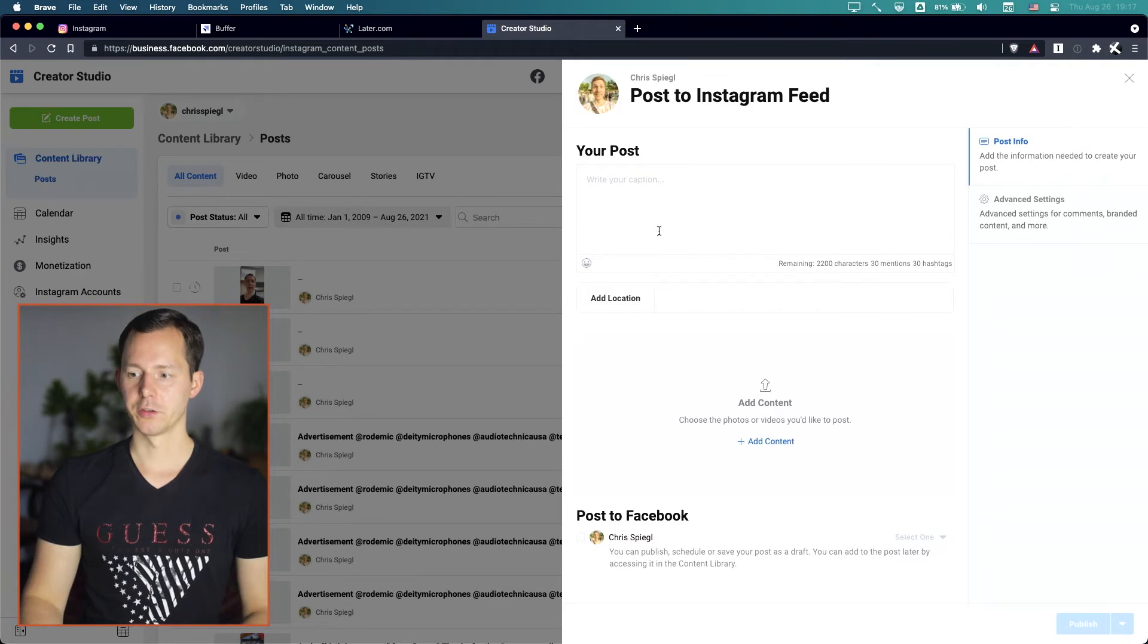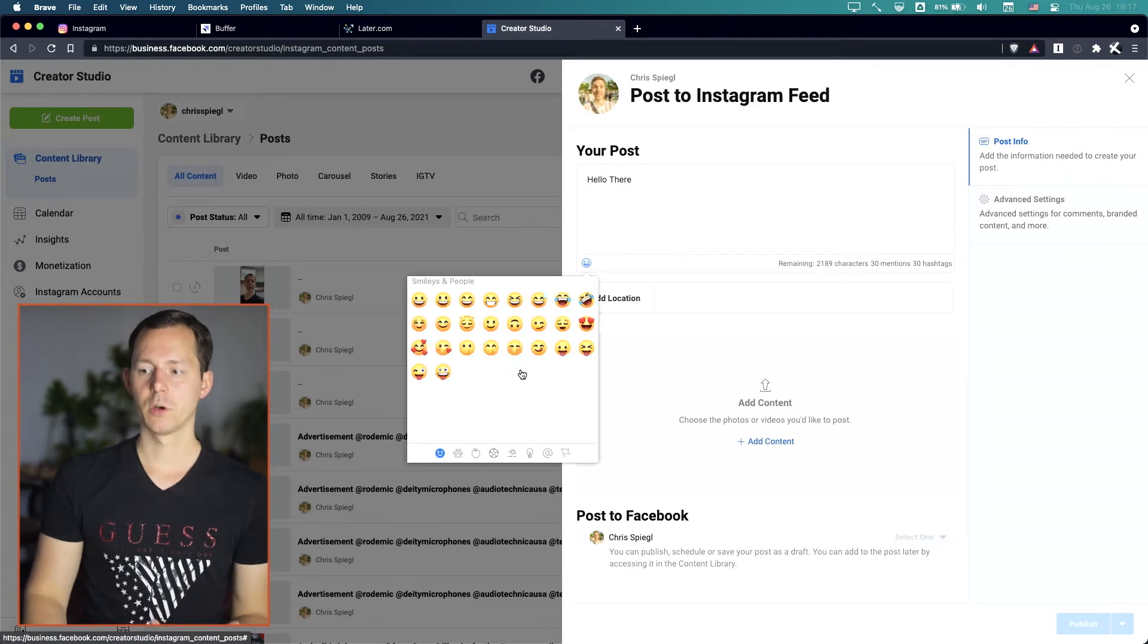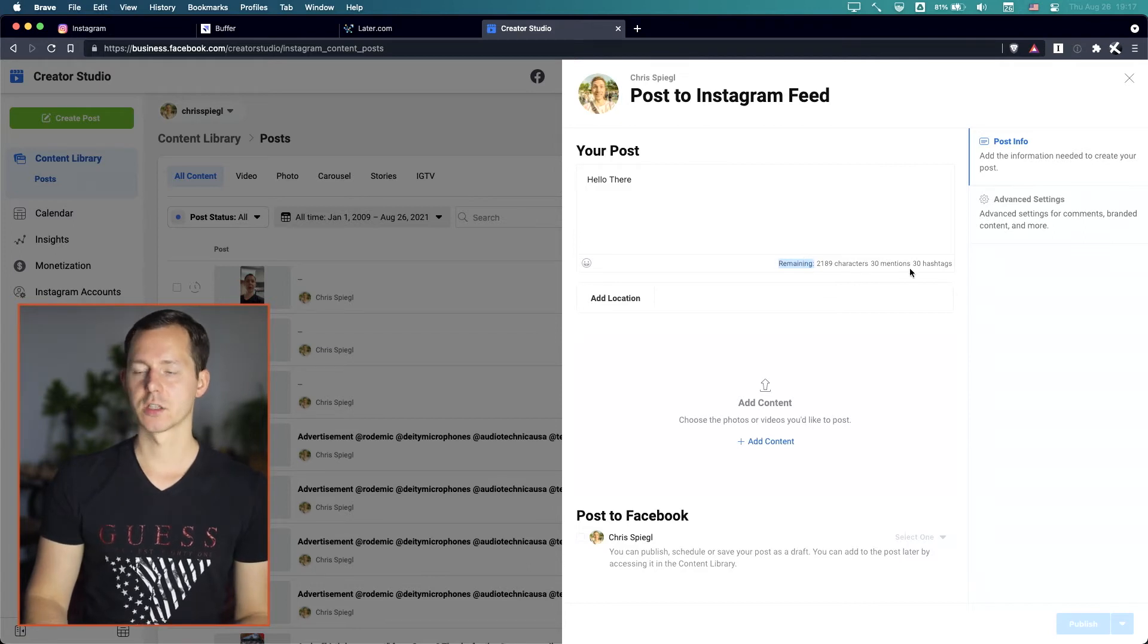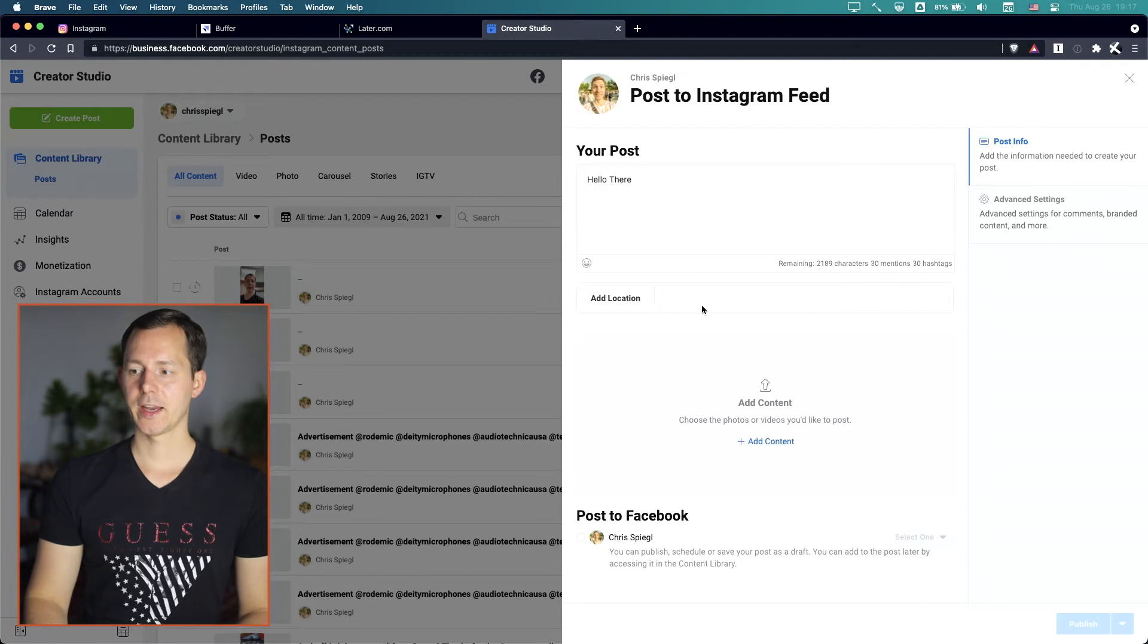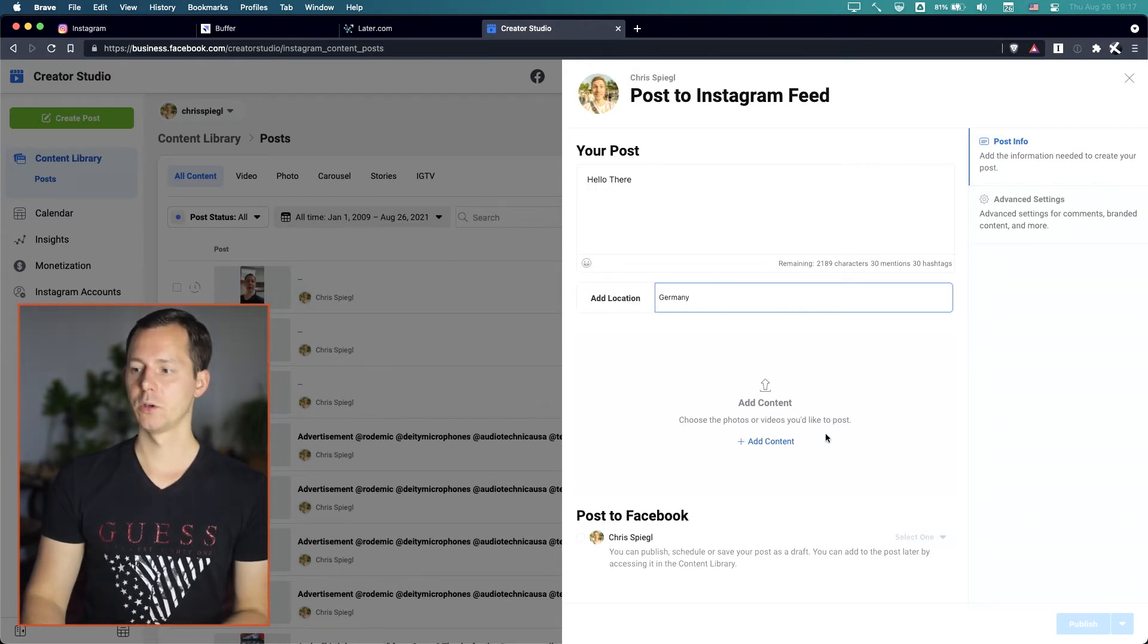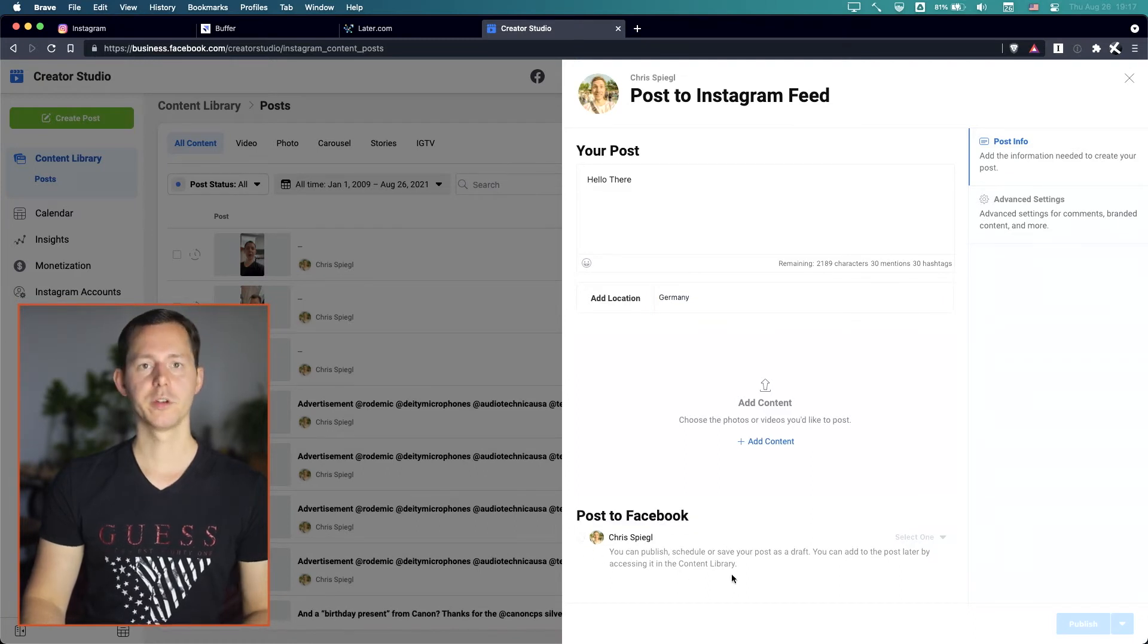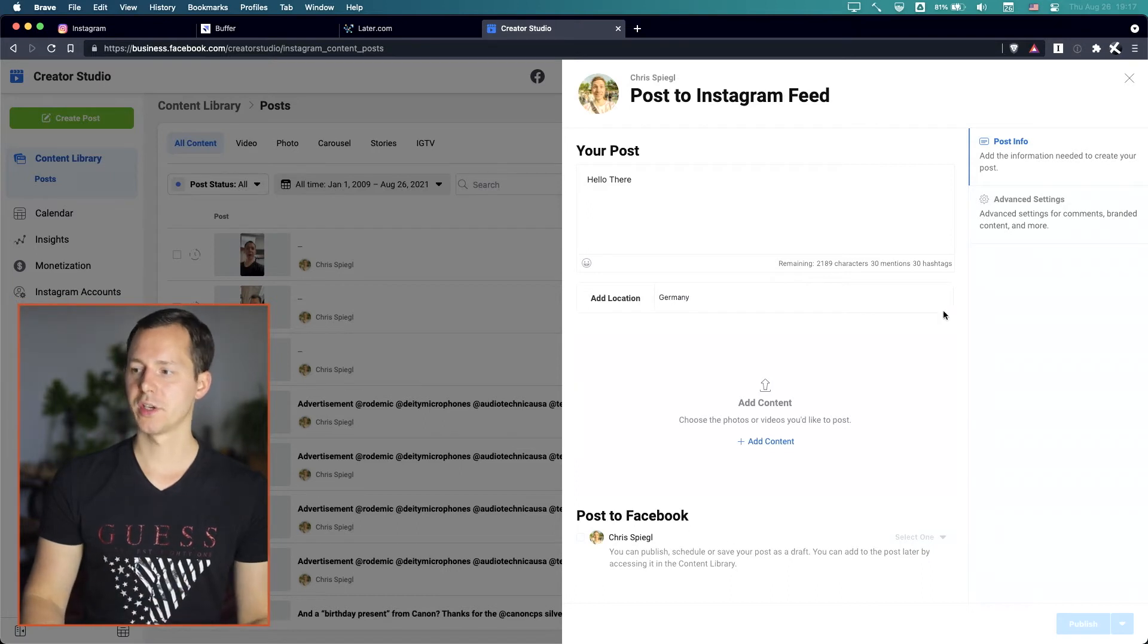And basically here you can make all the changes and edits that you would also be able to do on your phone. You can write your caption. So let's say hello there. You can even insert emojis if you don't know how to insert them usually with your keyboard. You can see how many characters you actually are allowed to type and also how many mentions and hashtags, which is actually an improvement over the mobile phone integration. You can add a location. So in my case, let's put Germany. And here you can see you can choose photos or videos you'd like to post.